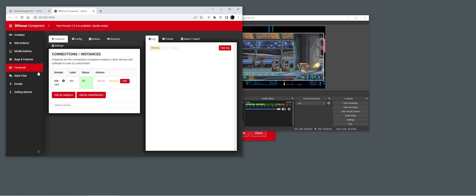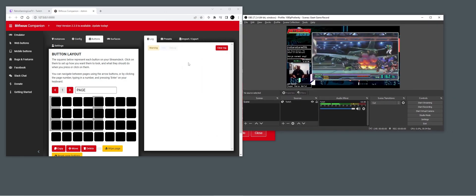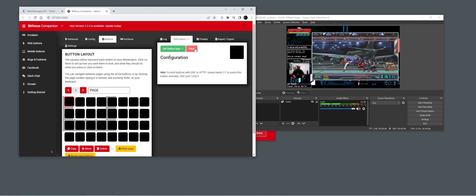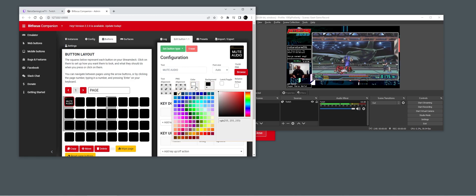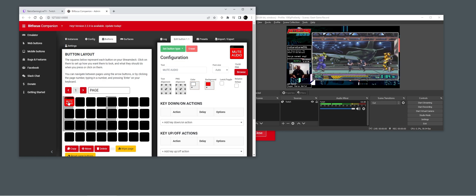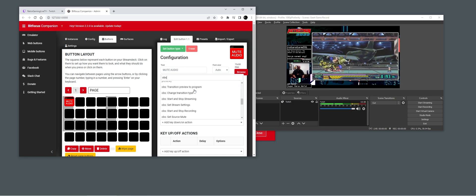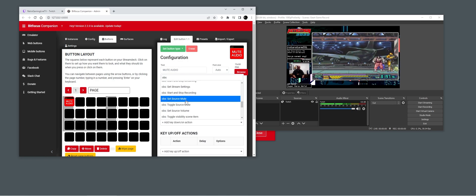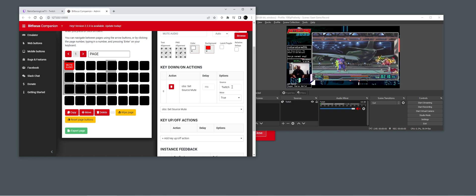First of all we want to just mute the audio that we're sending out. So we're going to make a new button and color it red. Now we have a button on our Stream Deck that we can set to mute audio in OBS. We add the action 'Set Source Mute', set the source to 'Twitch', and now we can see that we have muted the audio of this delayed feed.